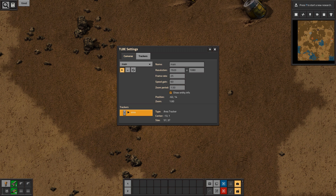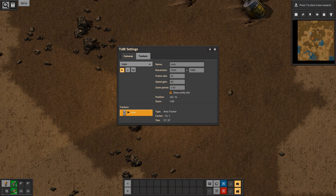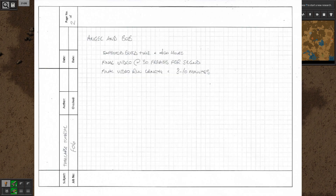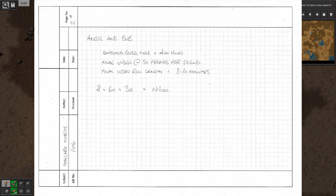At this point it is important to talk about the frame rate you want to record at. I have found it really important to know what frame rate I want right from the beginning: what frames per second am I going to run the final video at, how long is the factory going to take to build, and how long do I want the final timelapse to run for? For Angel and Bob, my expected build time was about 400 hours. The final video was going to run at 30 frames per second and my anticipated final video run length was 8 to 10 minutes.